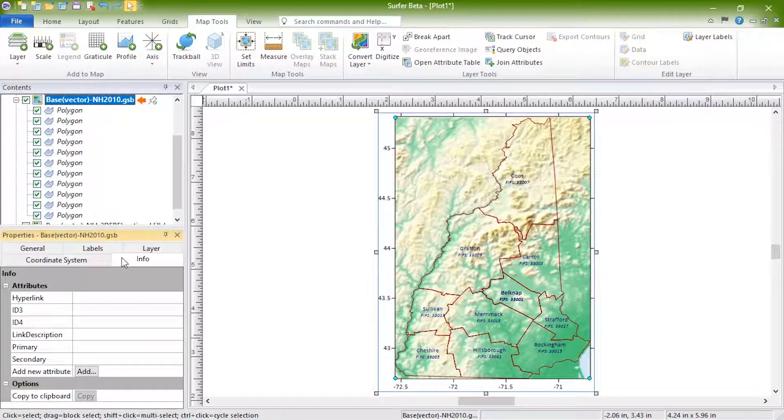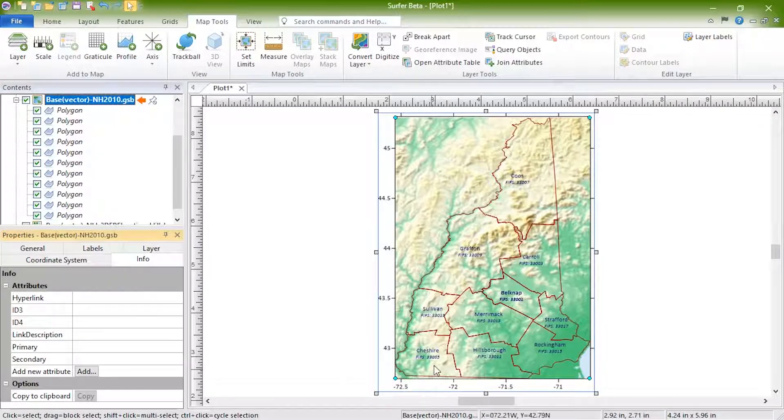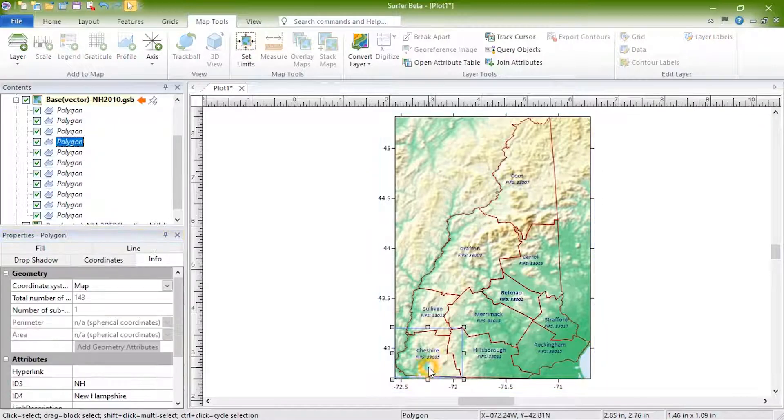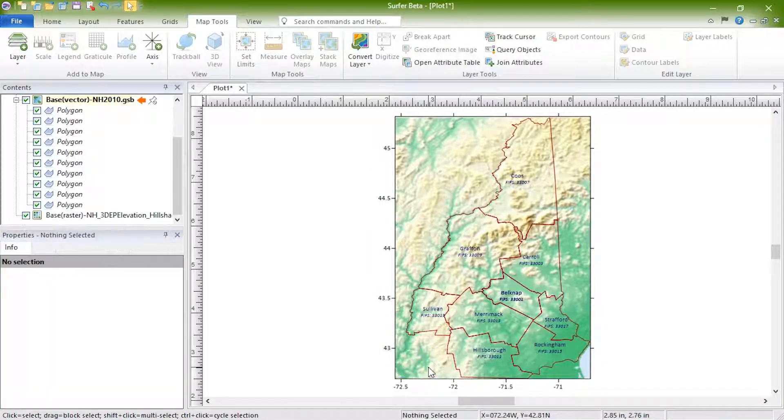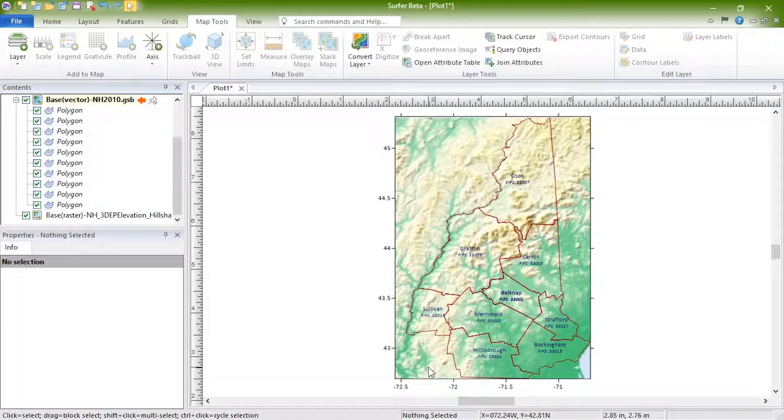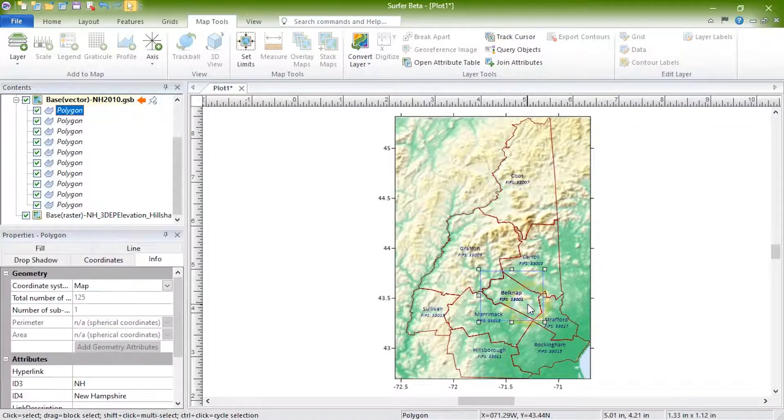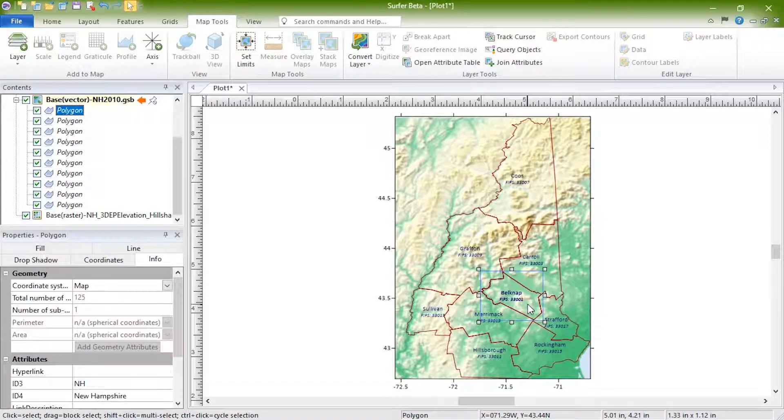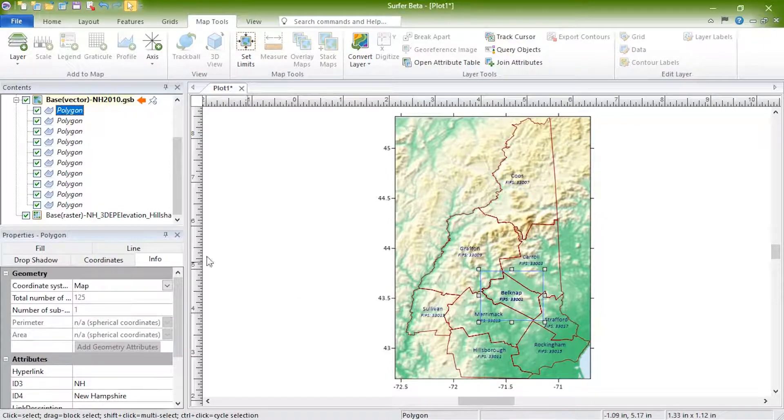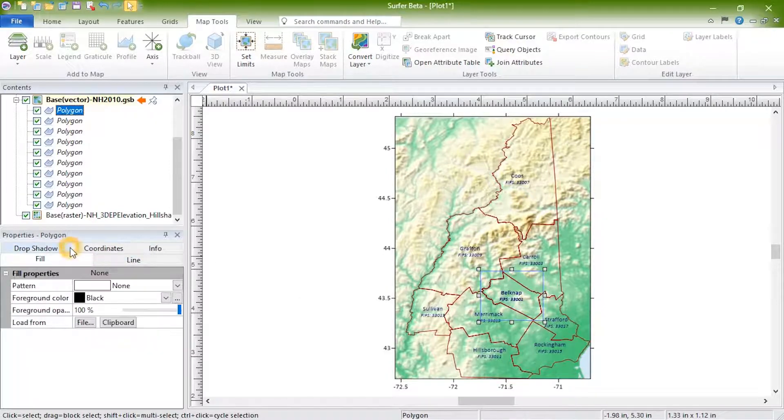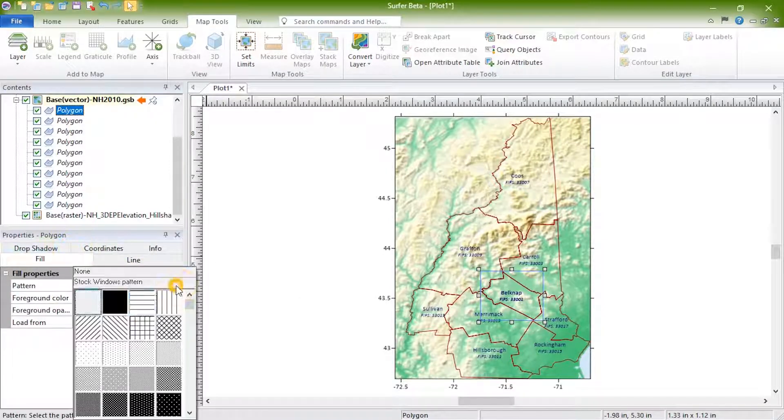An object can be deleted from the base layer by selecting it and pressing Delete on your keyboard. The properties of an individual object within the base map layer can be edited by selecting the object and then editing the properties on the appropriate page of the Properties window.